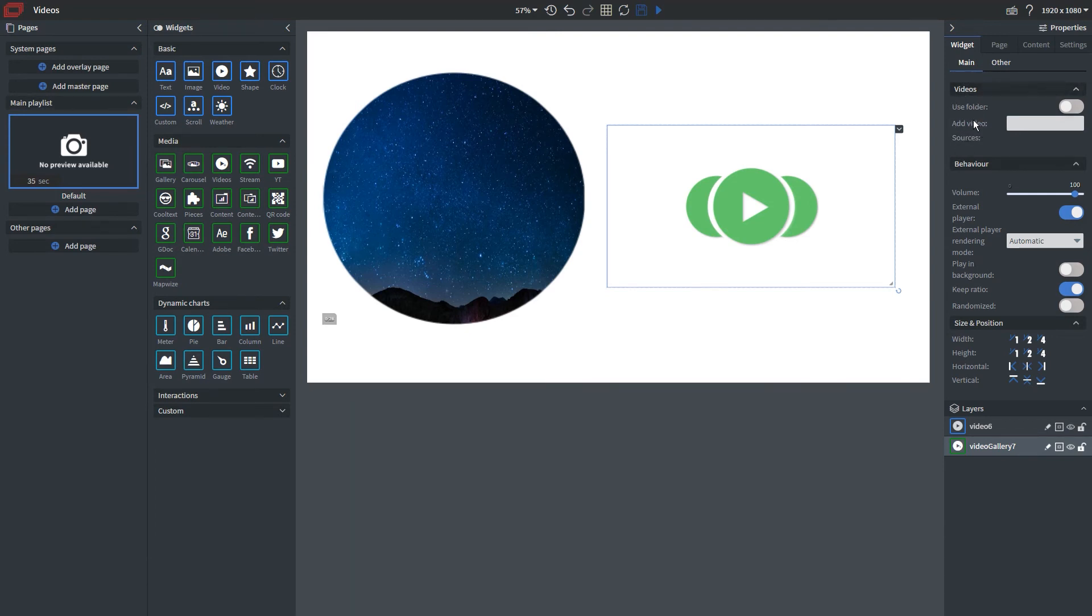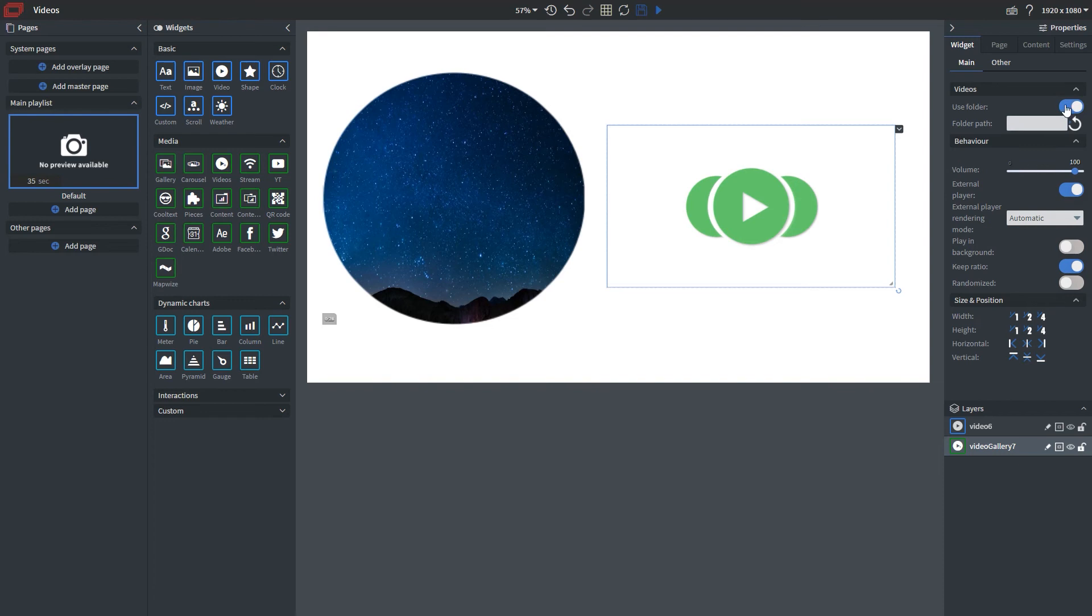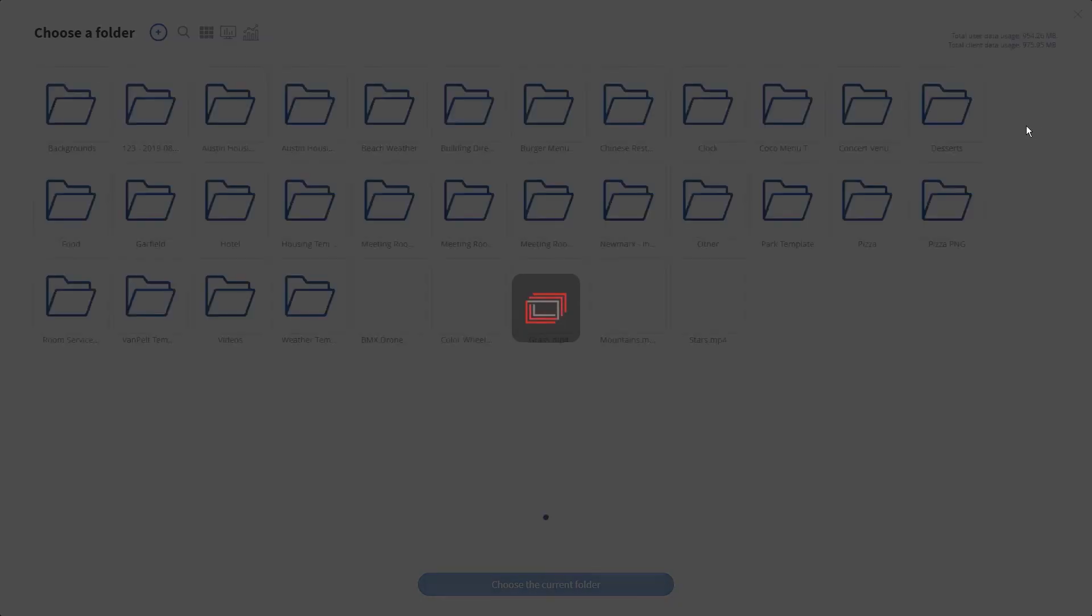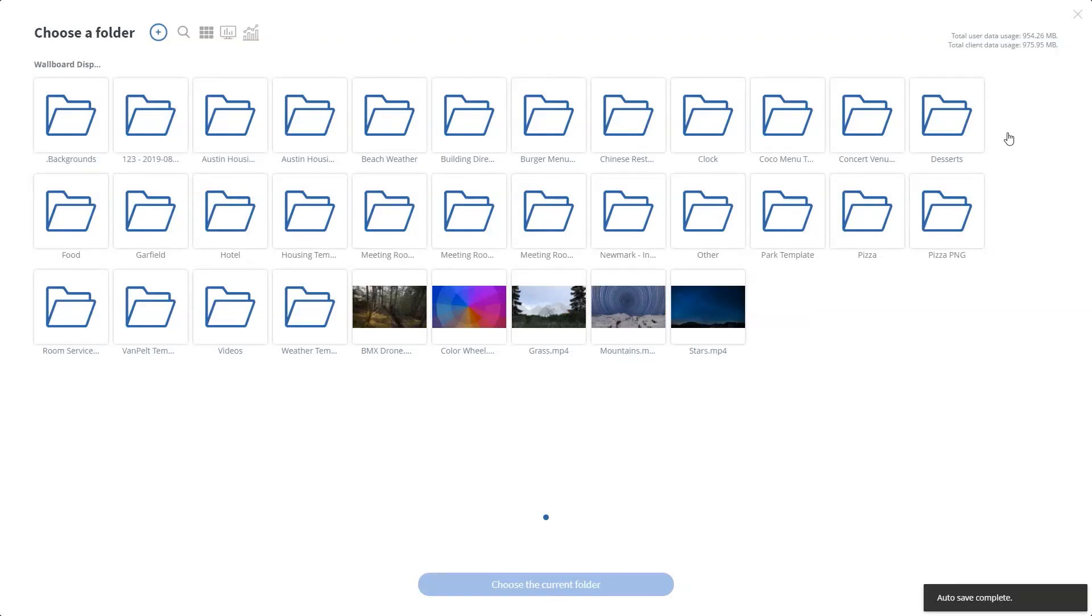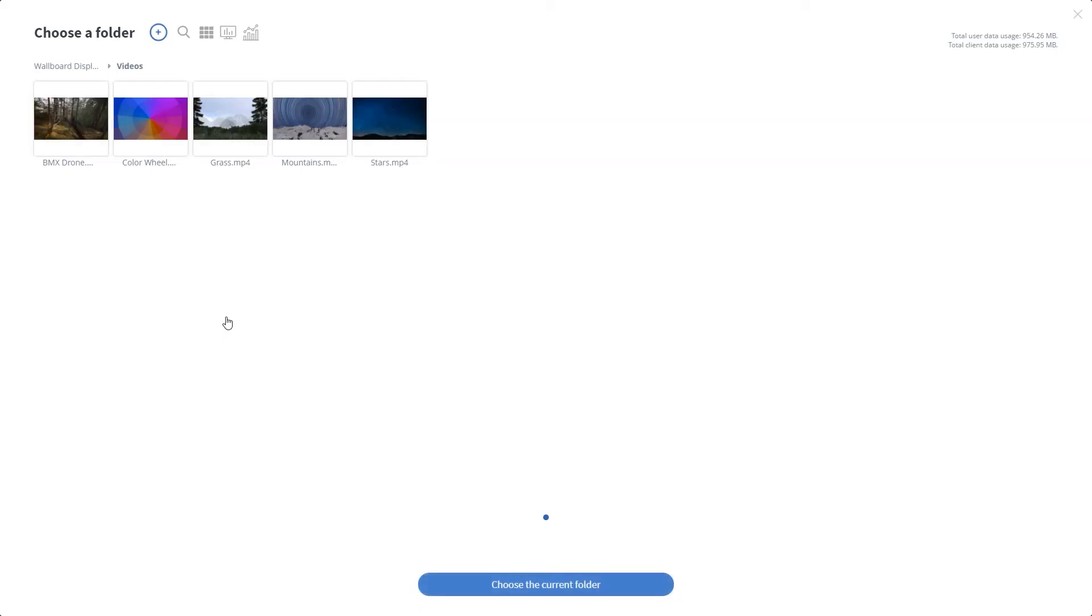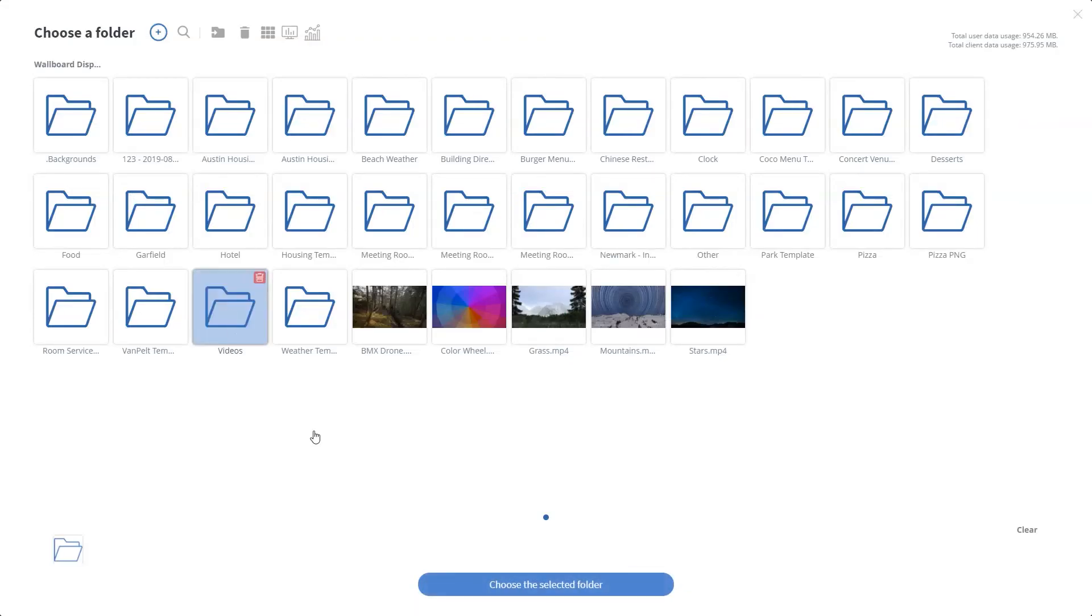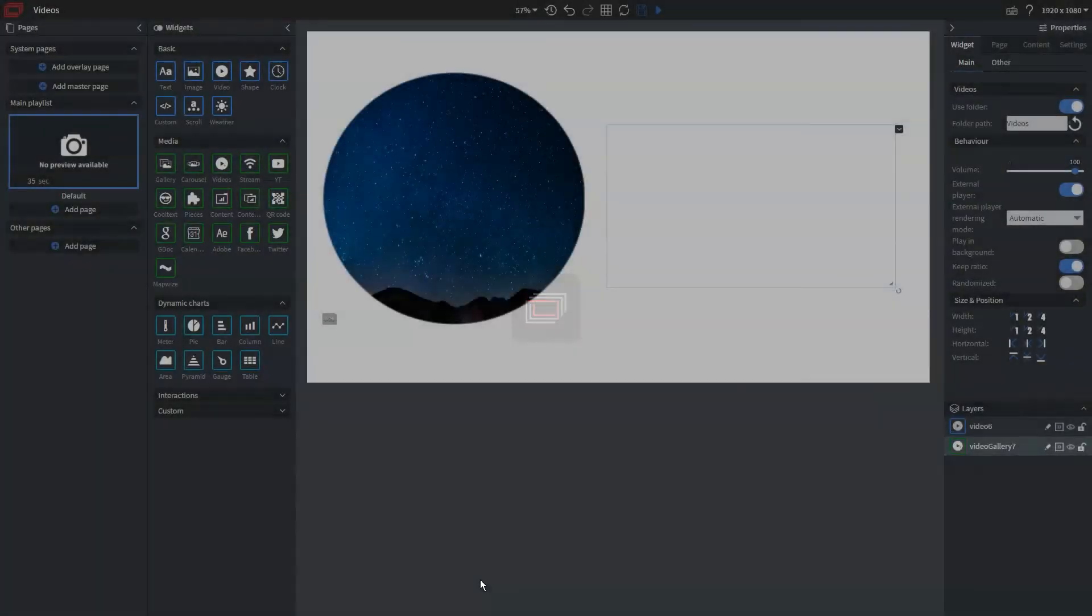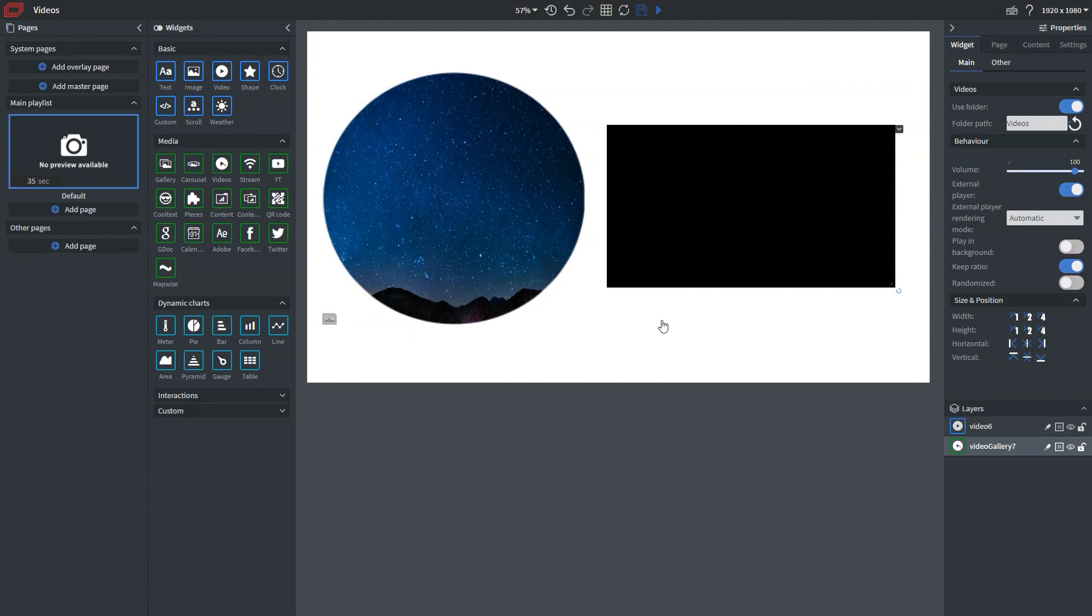If I wanted to upload a playlist of videos, I could use this folder option and toggle it. It presents me with a folder path property, and if I click this, it allows me to reference a folder. In this case, I have multiple videos I've already added. If I select this folder, it brings those in as a playlist.